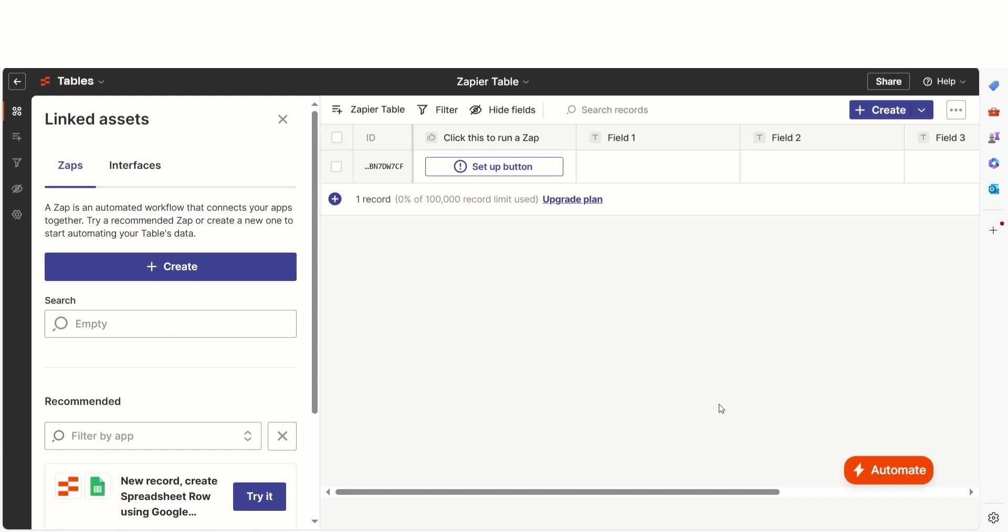And there you have it, your table is all set up. Zapier tables work great on their own. They also work great when you connect them to zaps and interfaces. Let's take a look at how we can set up our Zapier interface to connect to our table.